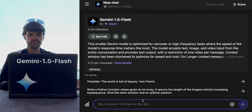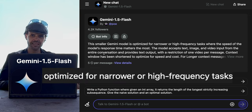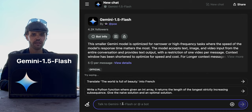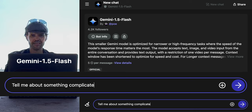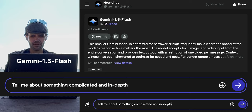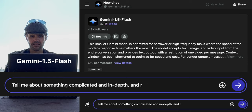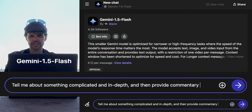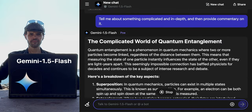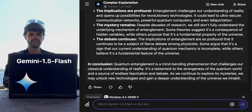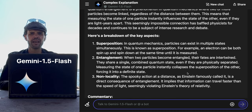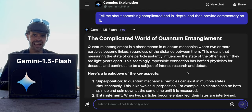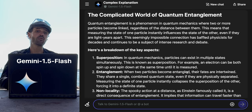I don't quite know what to use Gemini Flash versus Pro for Gemini 1.5, so let's ask them. It says to optimize for narrower, high-frequency tasks where the speed of the model's response matters the most. So I asked it to tell me about something complicated and in depth, and provide commentary. It picked quantum entanglement — that's all sorts of confusing. I don't know that it actually has a perspective of merit, but it gave me what I asked for very fast.